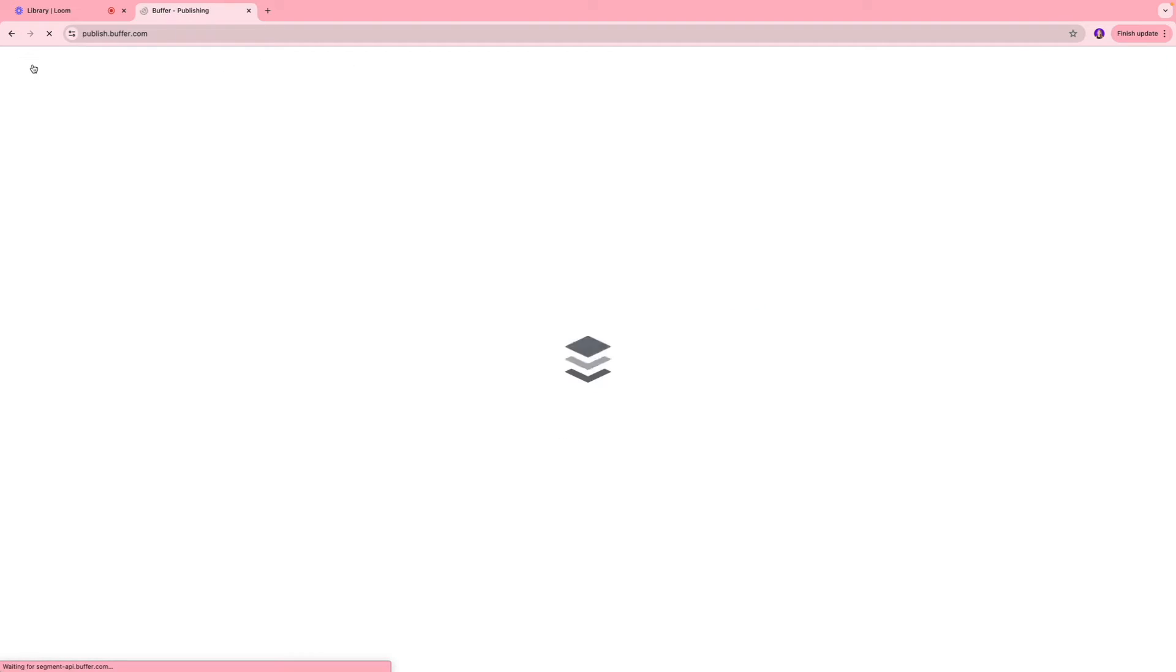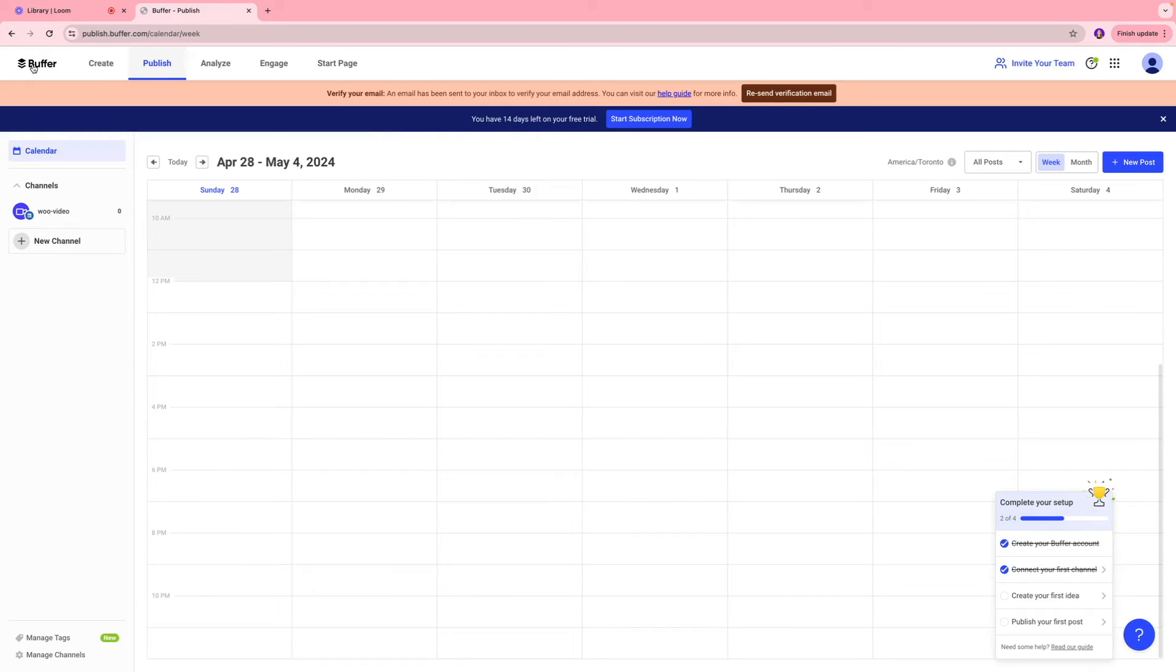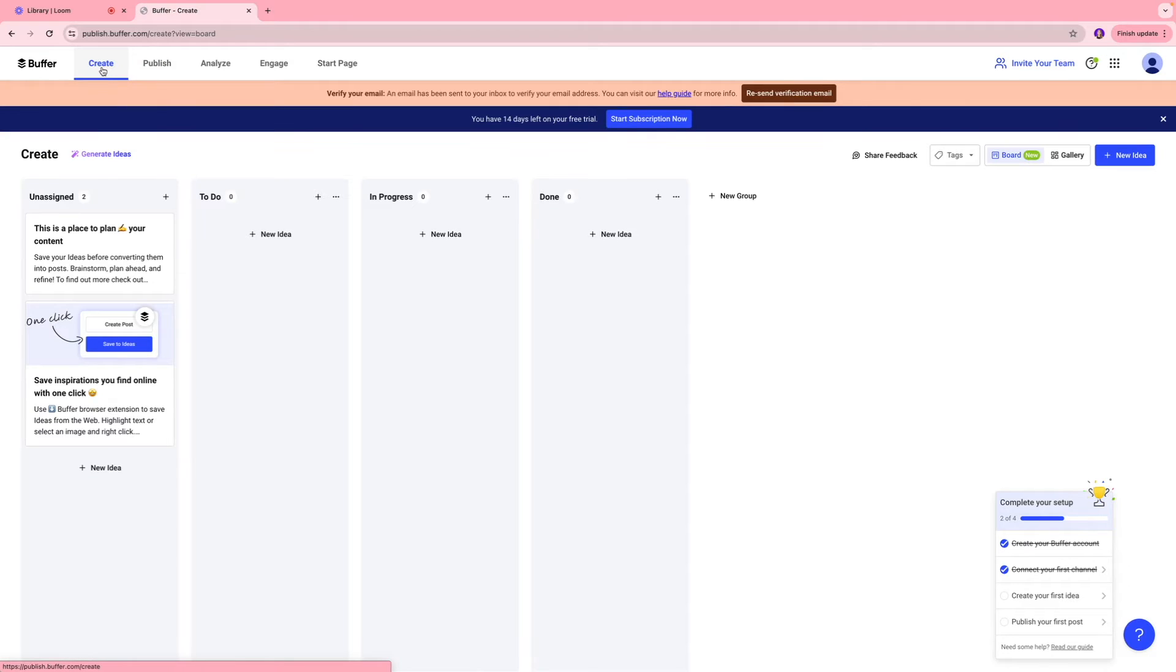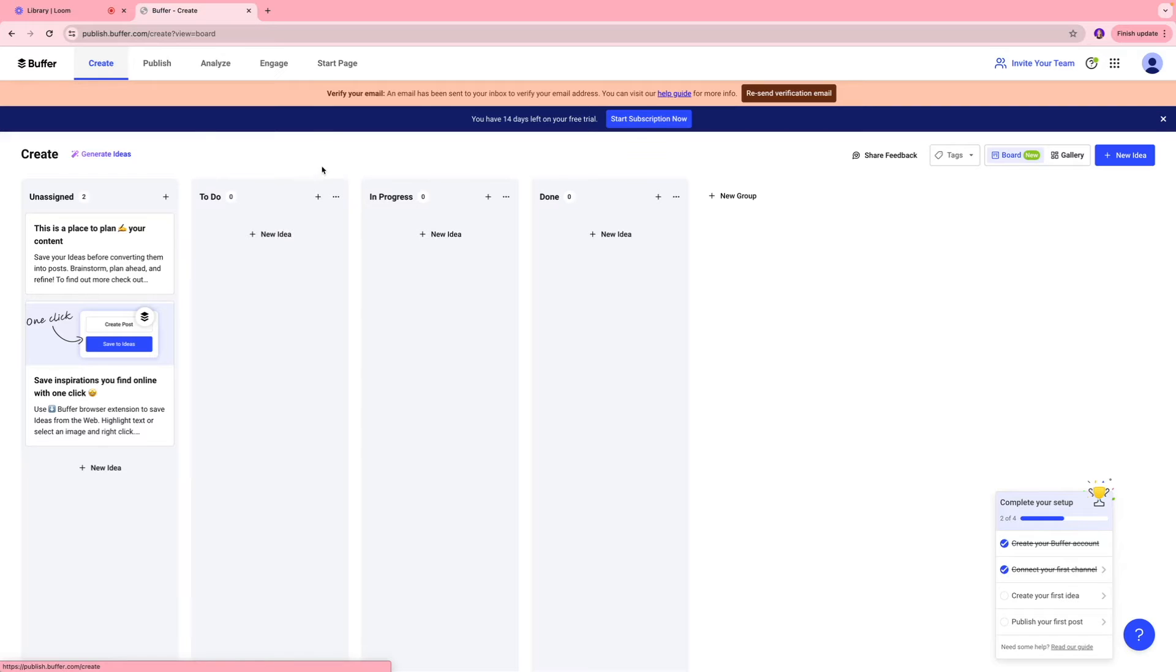We're going to go back to the home screen and on top sections, you're going to see different tabs. So we're going to go to the create tab over here. So this is a space where you can plan your content. So you can brainstorm new ideas, plan accordingly, and just have a nice space or like a gallery to organize everything.